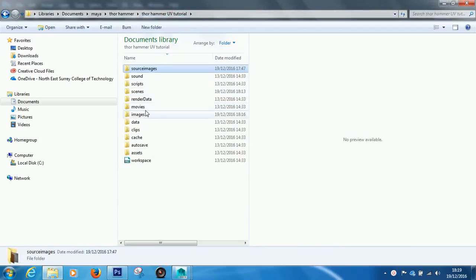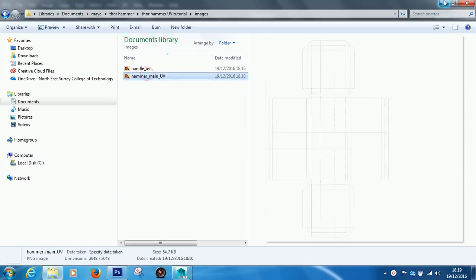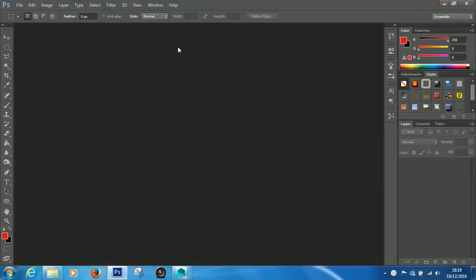And if we look in the Images folder, this is where our UVs have saved to. So, now that we know that,